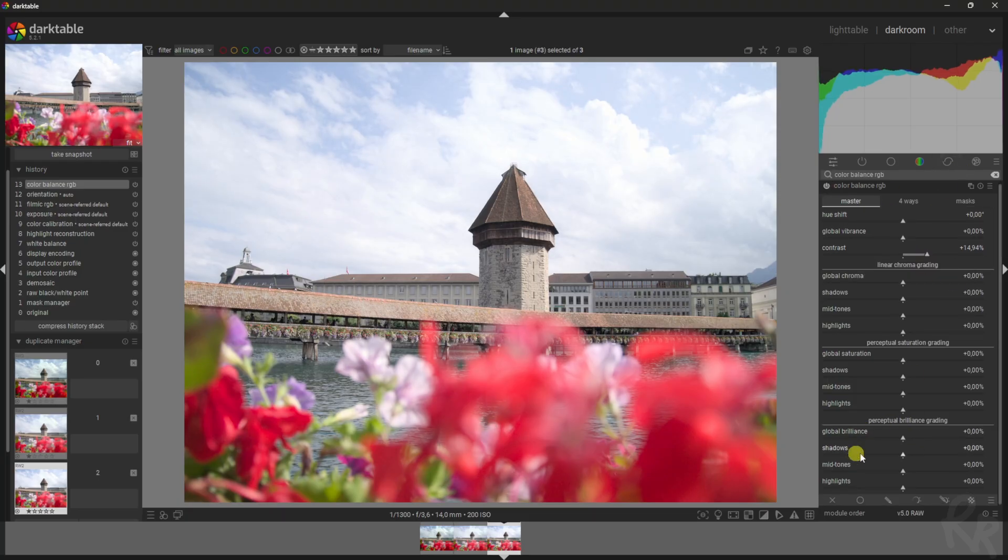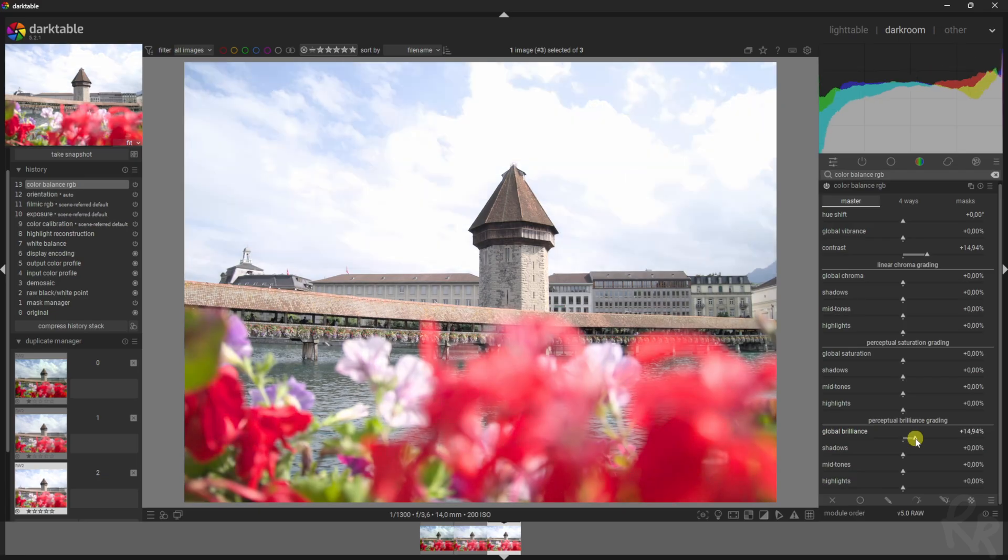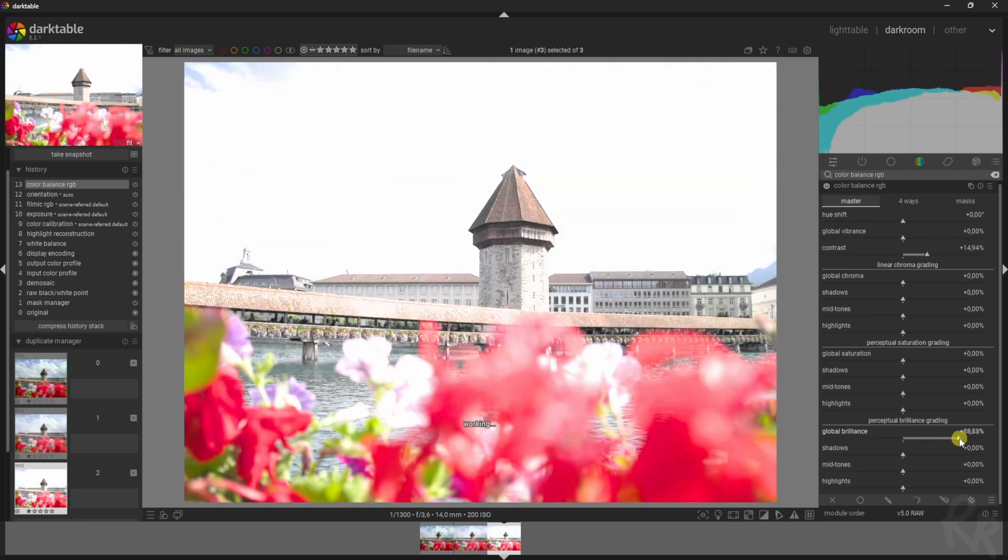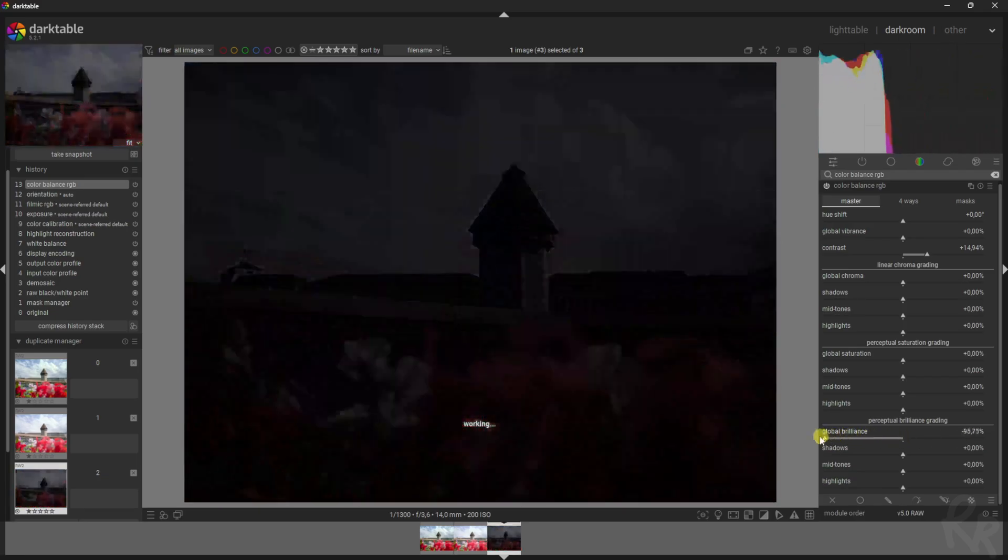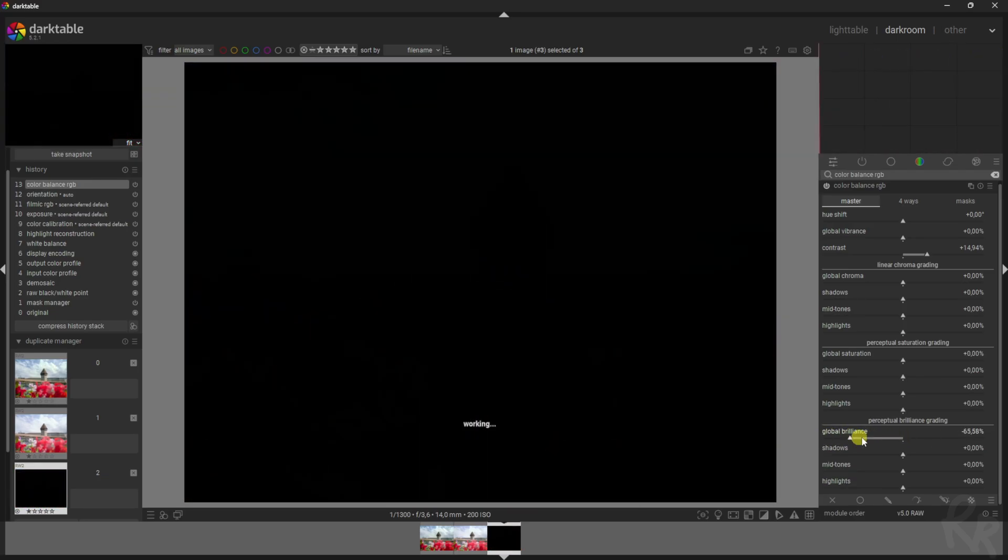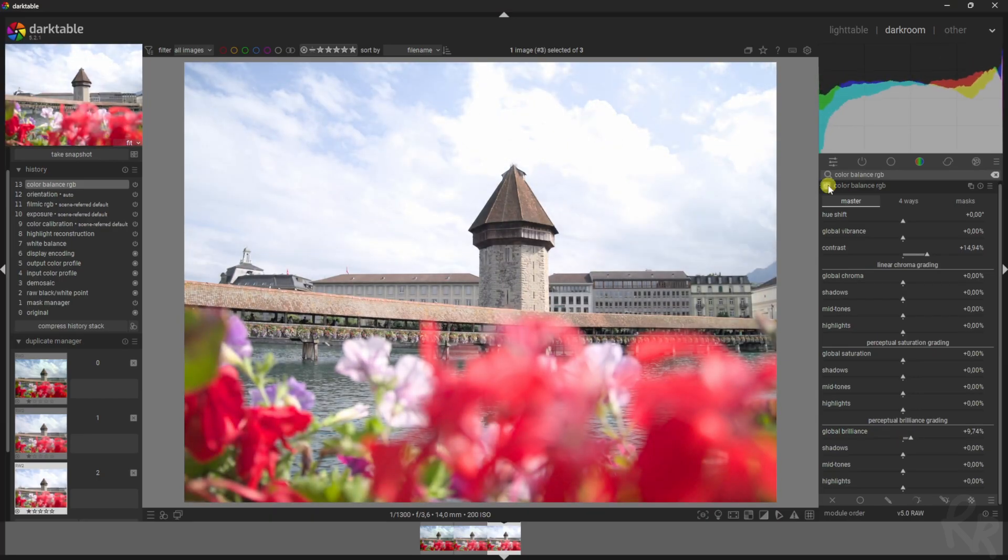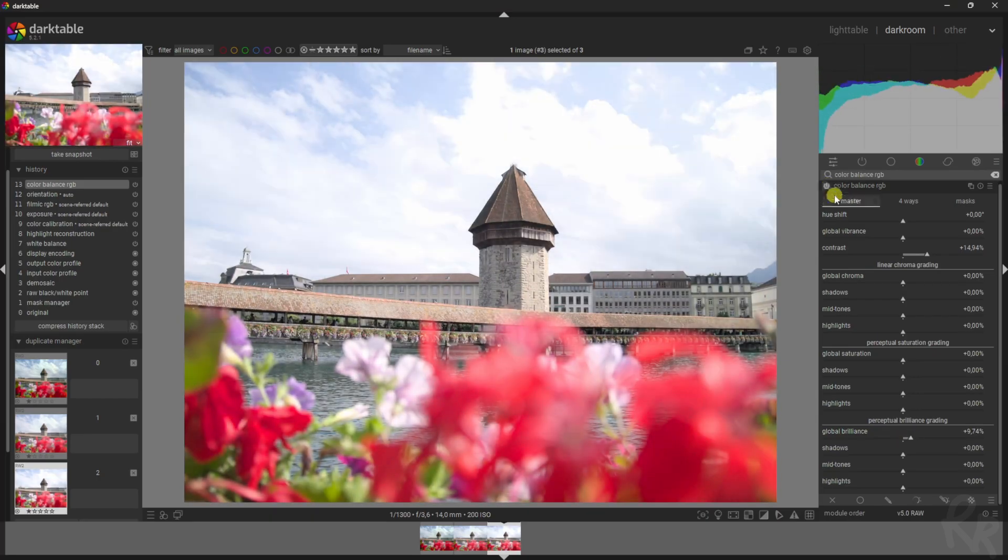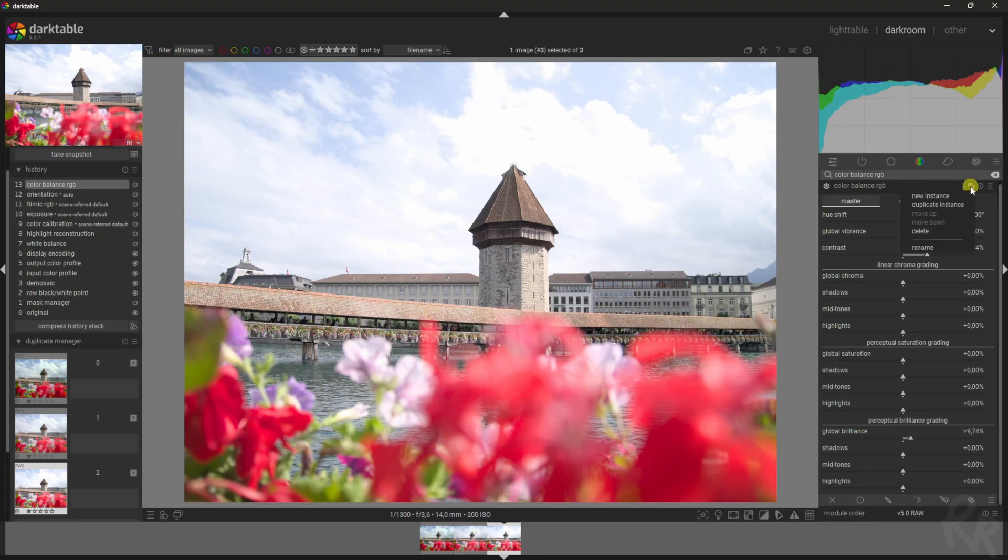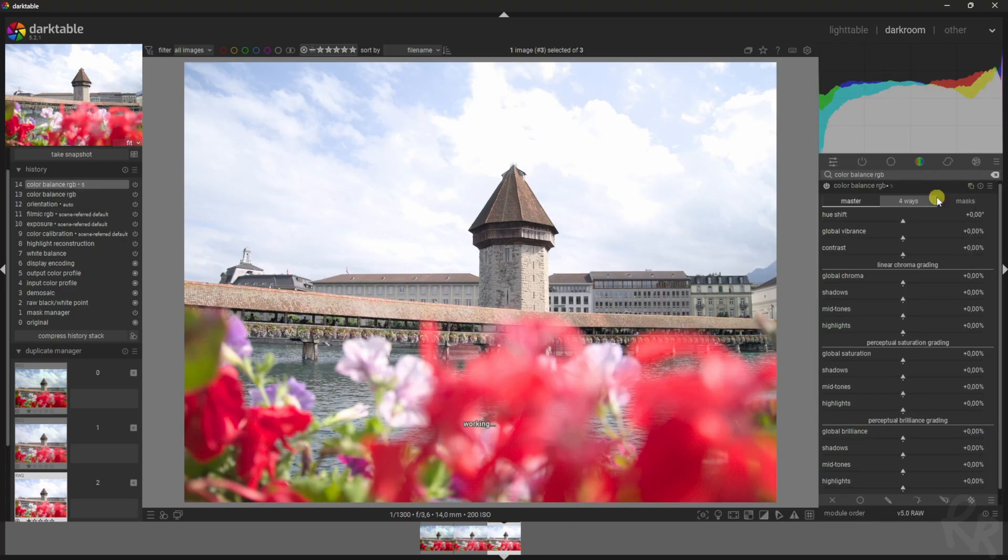I'm gonna increase the global brilliance. If you move it to the right, the image becomes more bright. If you move it to the left, it becomes darker. Let's move it to the right a bit and then look at it before and after.